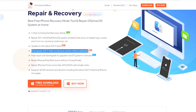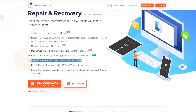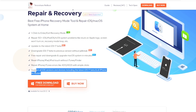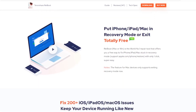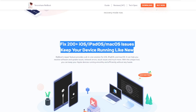You can also downgrade iOS 17 Beta to a previous version without jailbreak. Free repair, downgrade, and upgrade macOS systems in minutes. Reset your iDevice without iTunes or Finder, and many more. Tenorshare Reboot supports all iOS versions and devices including the latest iOS 17 Beta and all iPhone 14 models. It can put your iDevice in Recovery Mode or exit totally free, and fix 200+ iOS, iPadOS, and macOS issues to keep your device running like new.